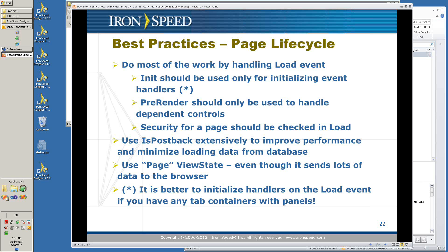The best practices for your page lifecycle: do most of the work by handling the load event. Init should be used only for initializing event handlers — with the caveat that it is better to initialize handlers on the load event if you have any tab containers in your panels. The pre-render should only be used to handle dependent controls. Security for a page should be checked and loaded in the load event — the authorized event, which does the checking in an IronSpeed Designer application, is in the load event. Use the page ViewState even though it sends a lot of data to the browser.